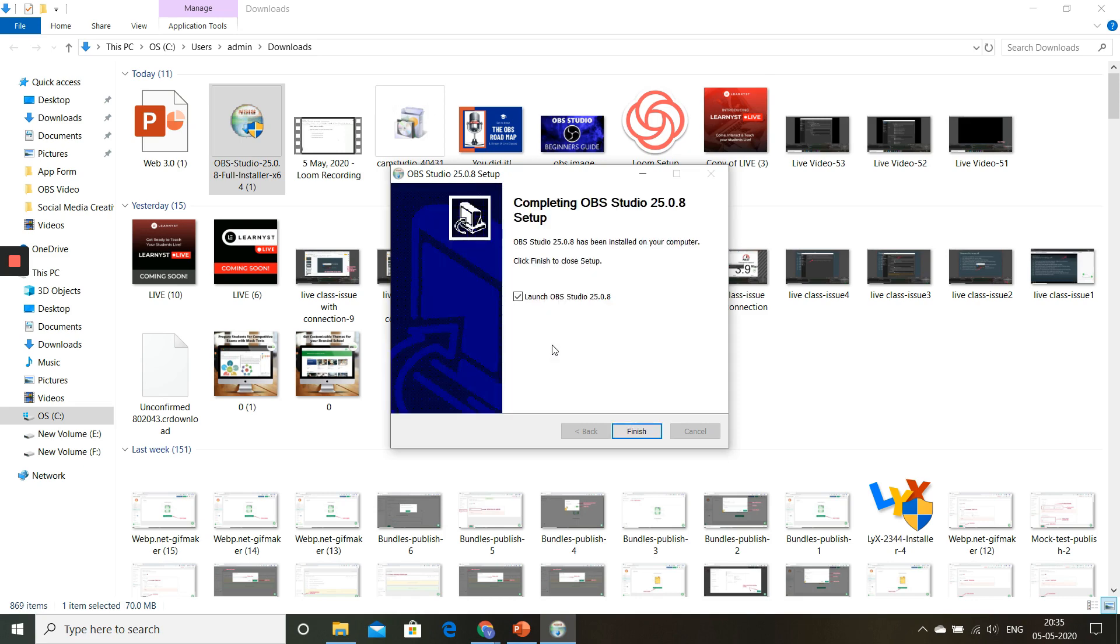Once the installation is complete, we can go ahead and start to configure OBS. Great, so now we have installed OBS. Now let's see how to configure OBS.